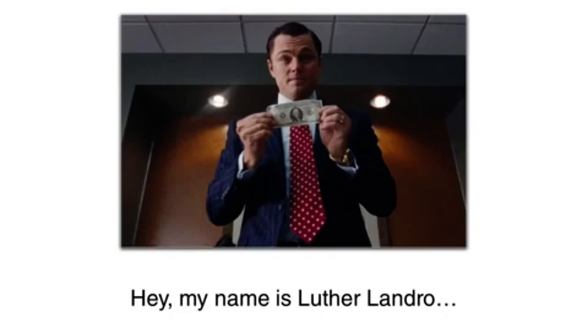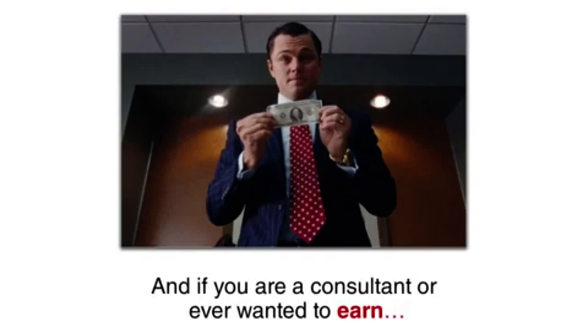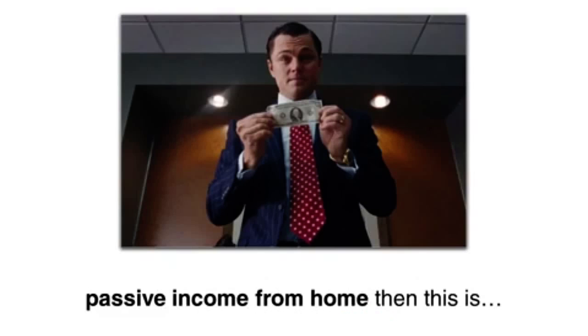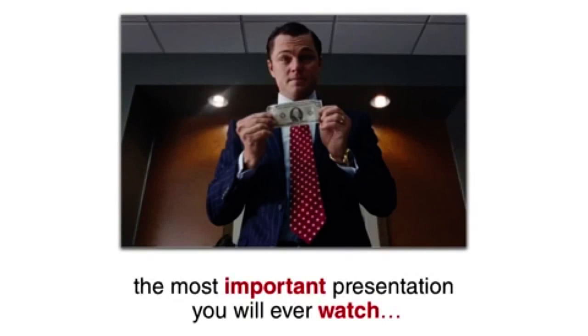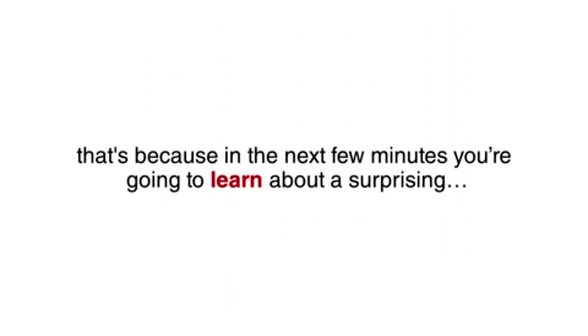Hey, my name is Luther Landrieu, and if you are a consultant or ever wanted to earn passive income from home, then this is the most important presentation you will ever watch.